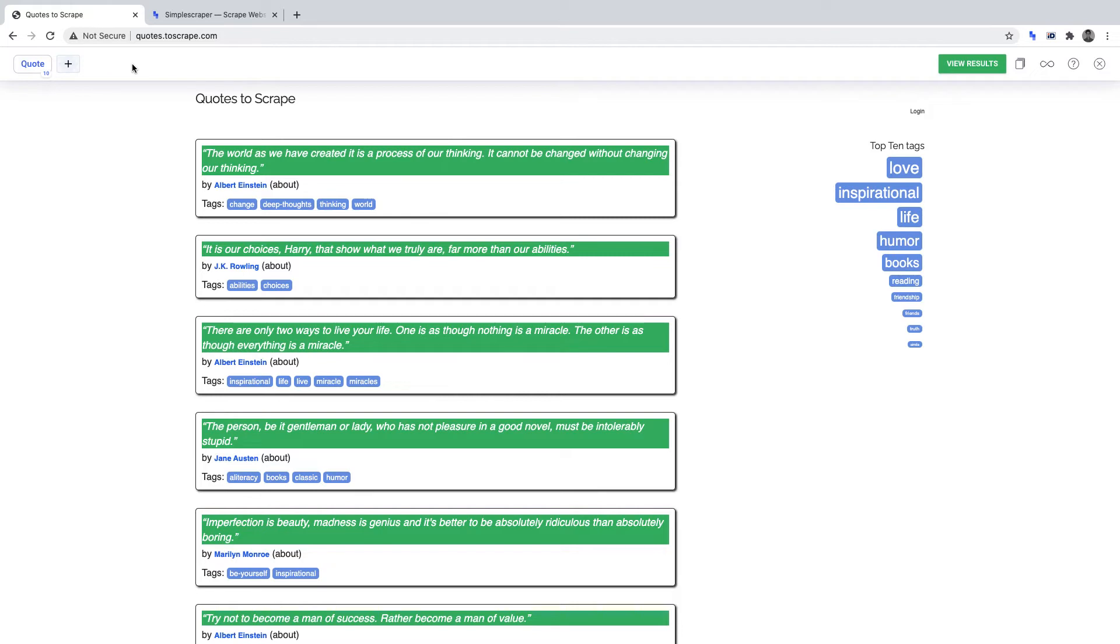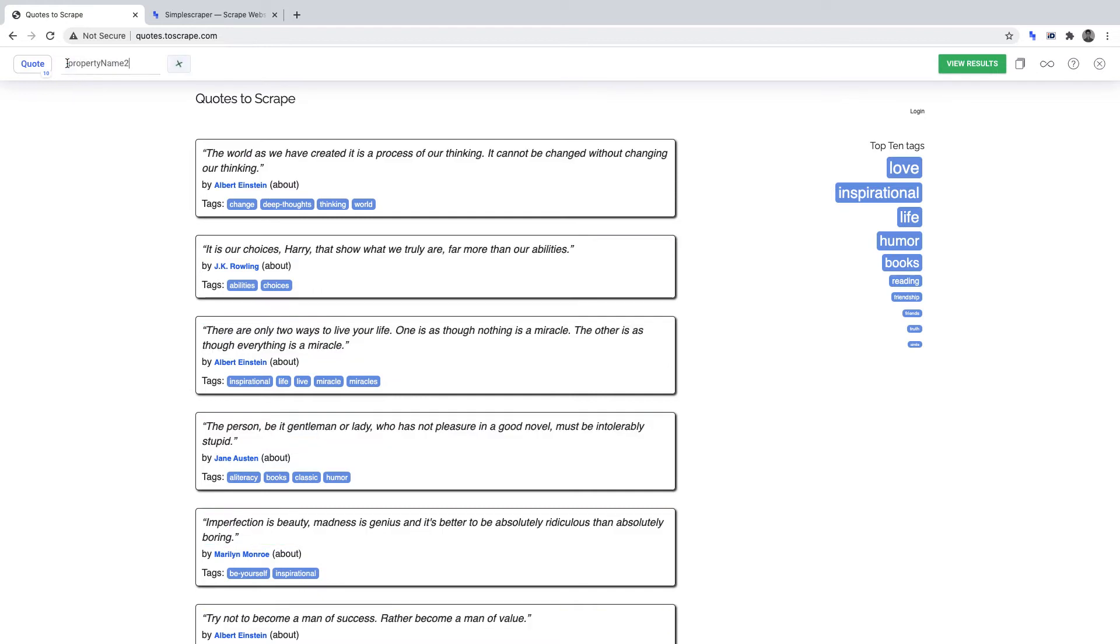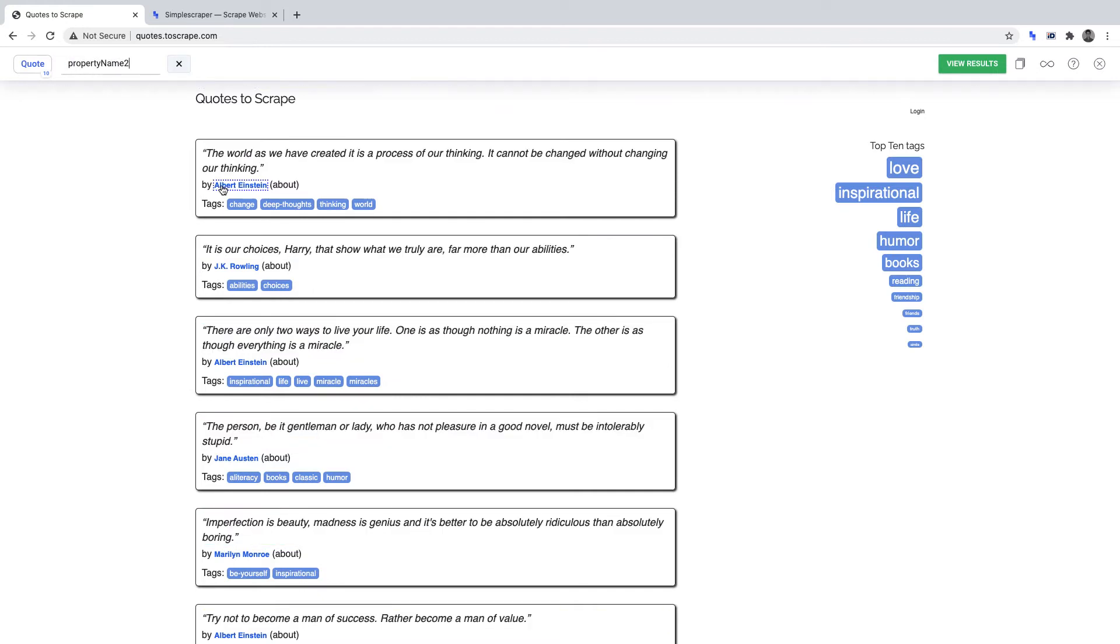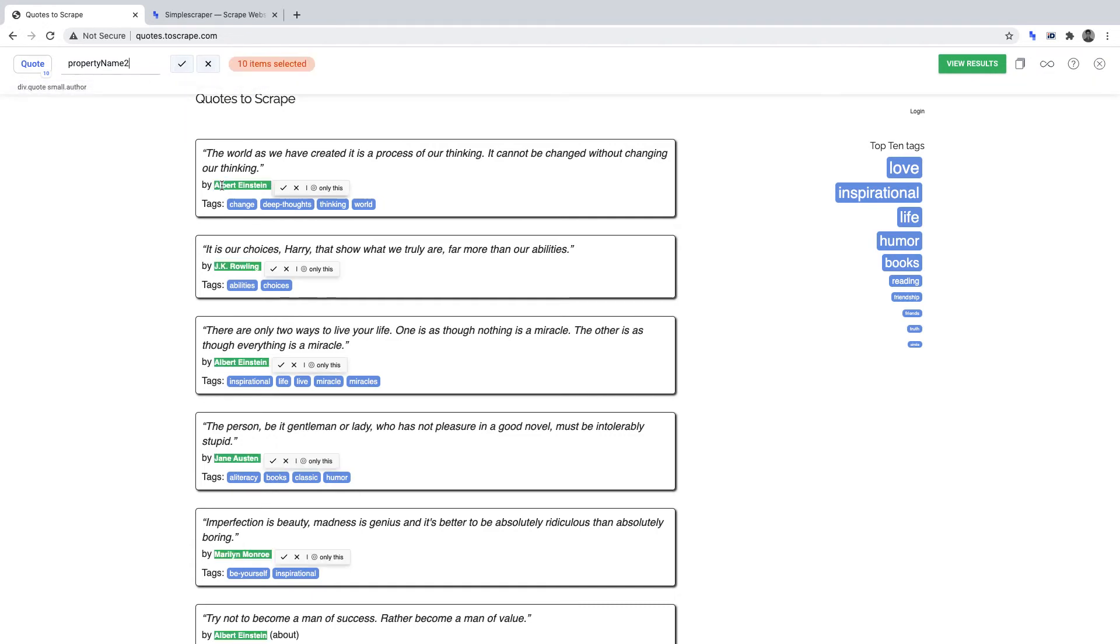Second, we want to scrape the authors of the quotes. Again, we click the plus sign, then we select the author of the quote. We can see it has highlighted everything in green that will be scraped when we run this scraper.